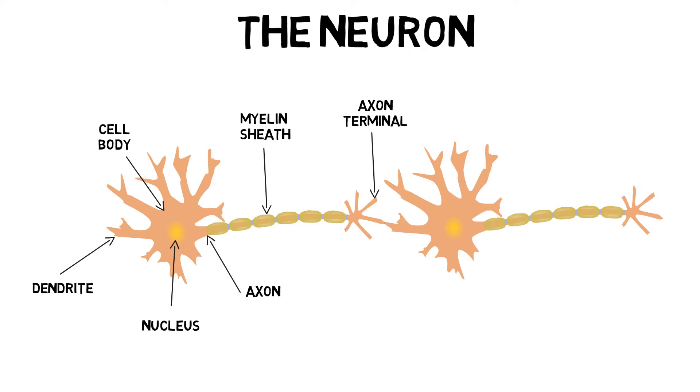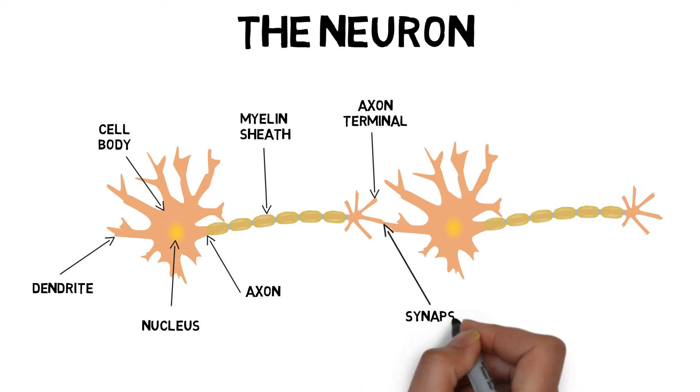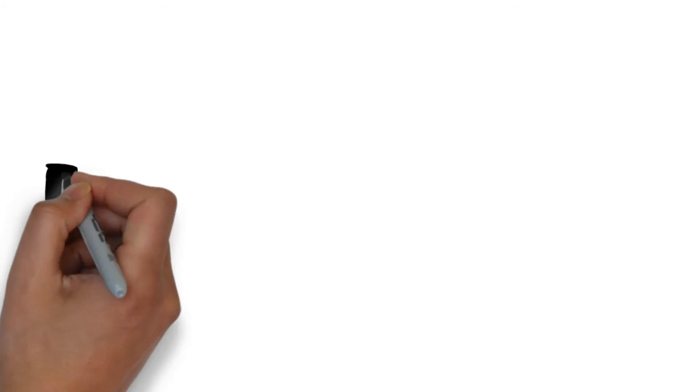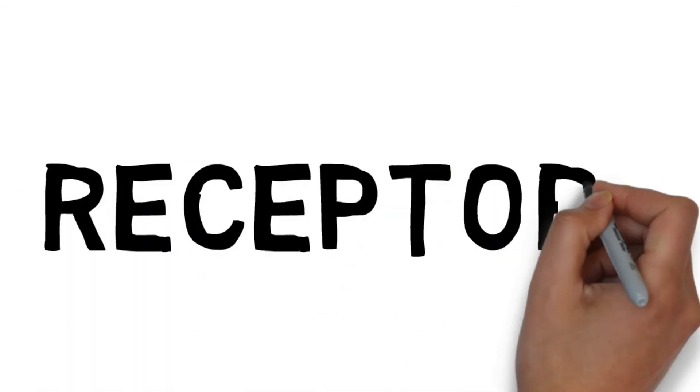The junction between neurons is called a synapse. Here, impulses pass from one neuron to another and always travel in one direction: from the axon to the dendrites and then to the cell body of the next neuron.